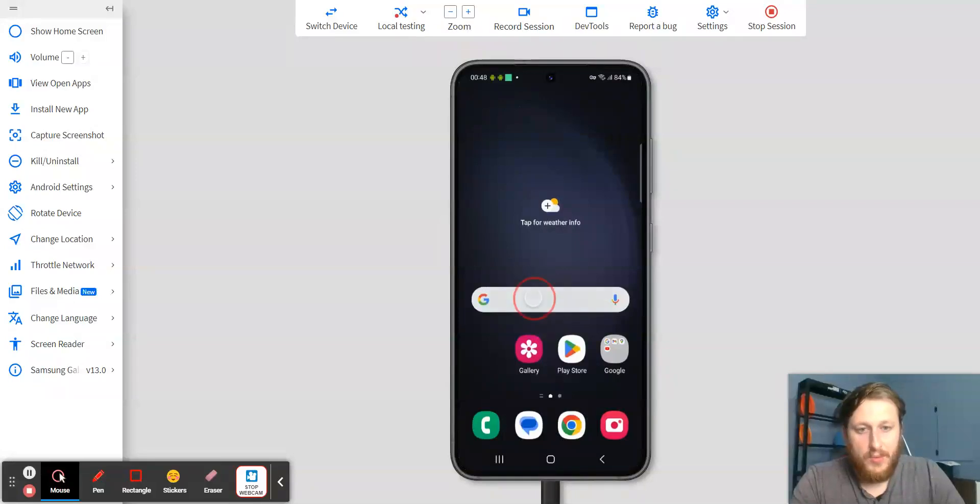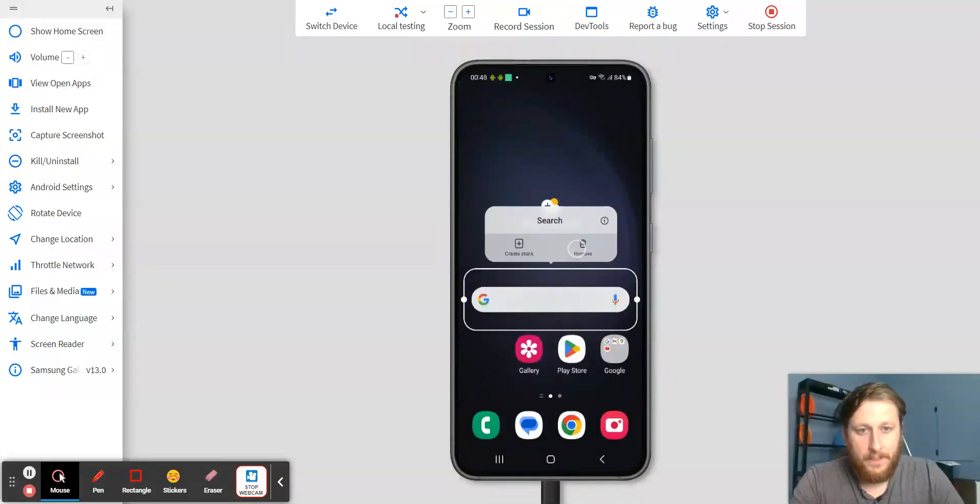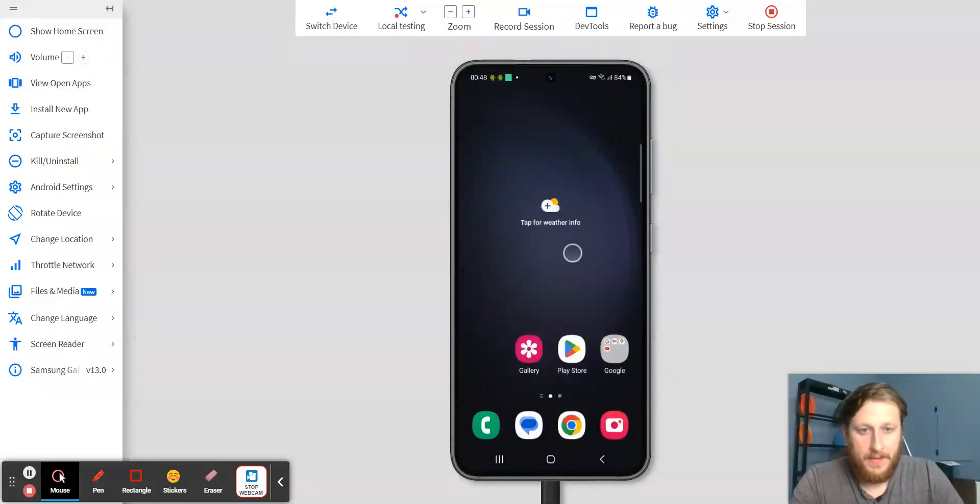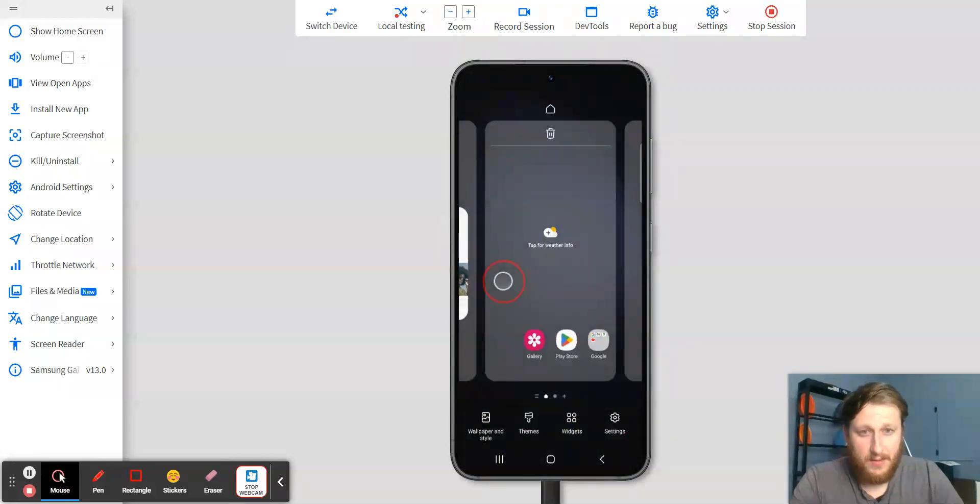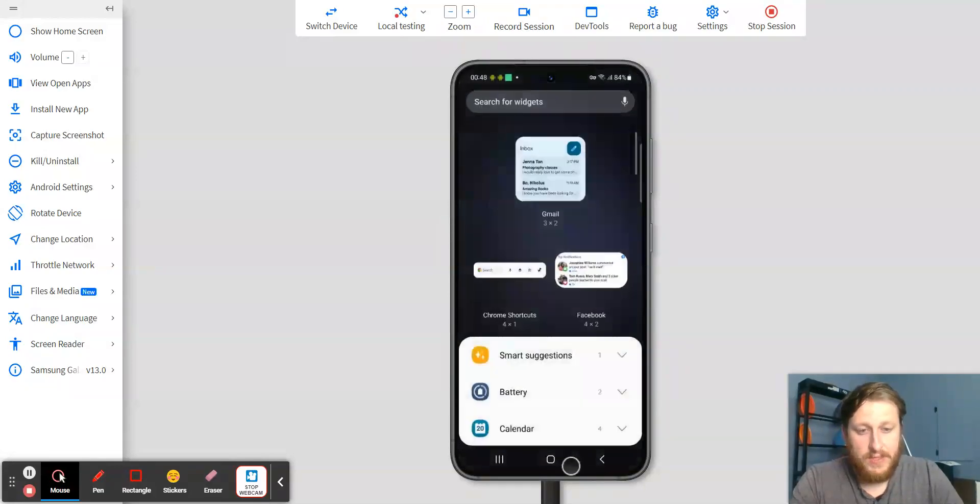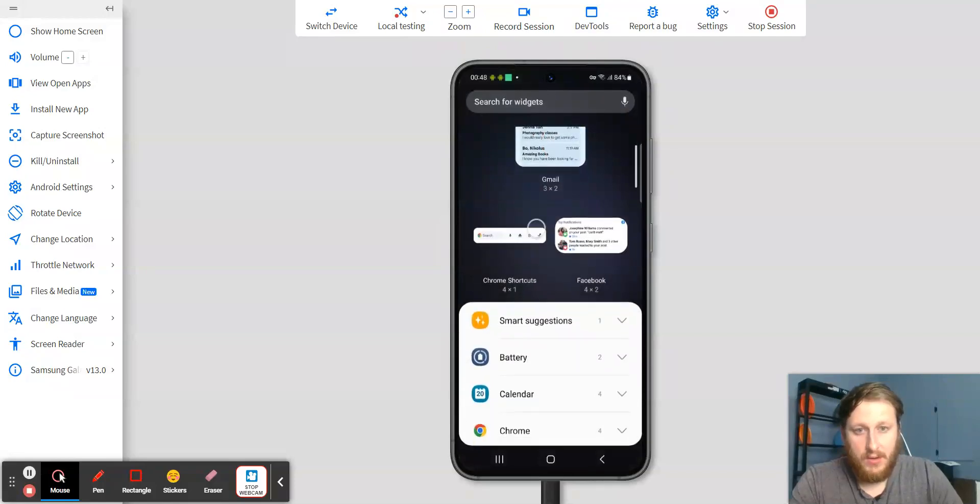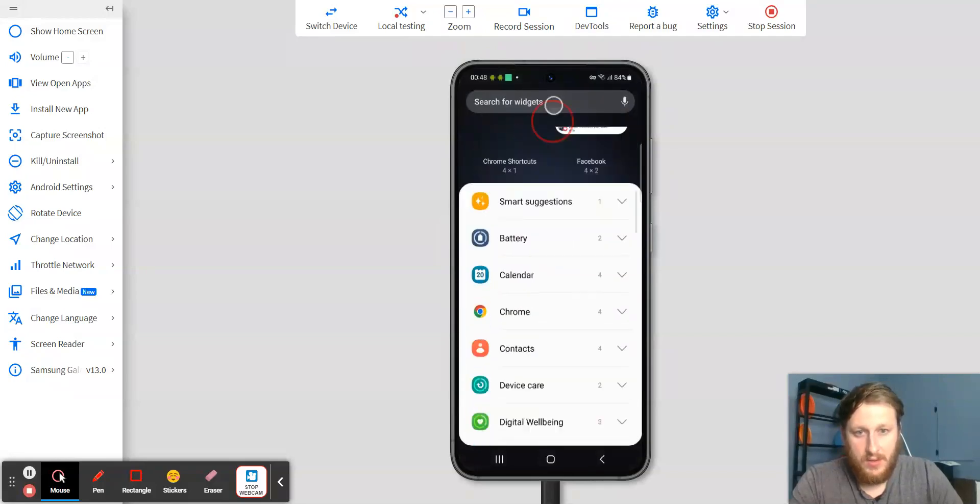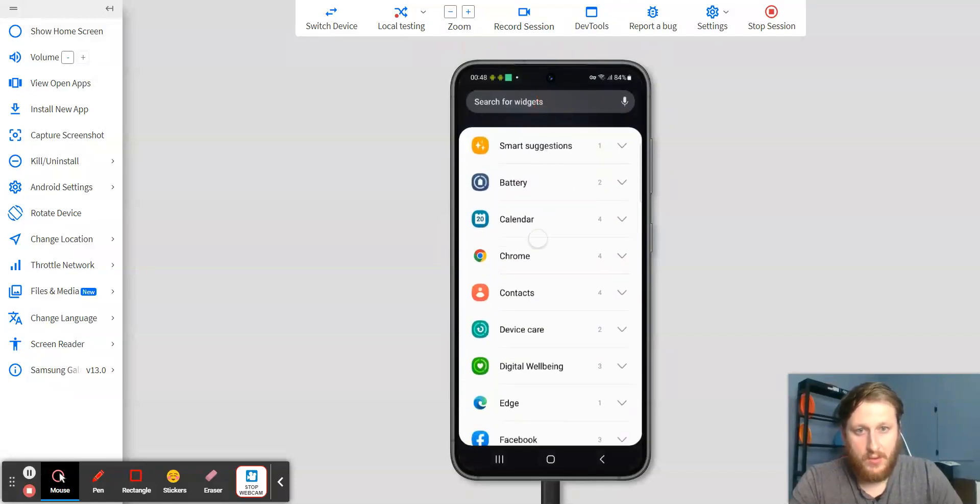You can remove this Google toolbar, and you can replace it by going to Widgets, and go to Chrome.